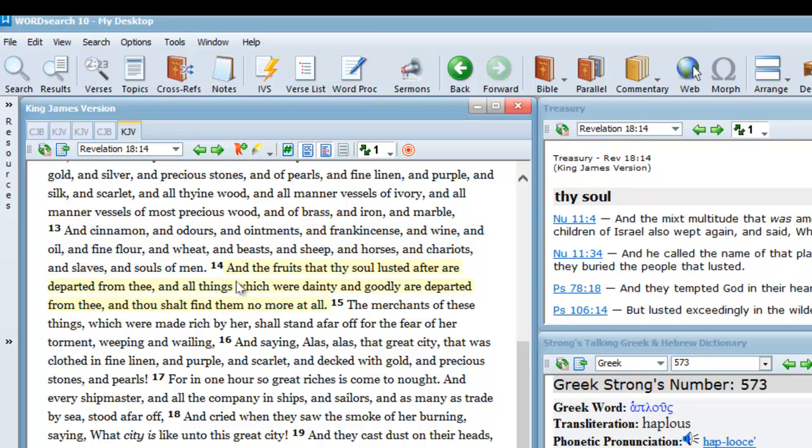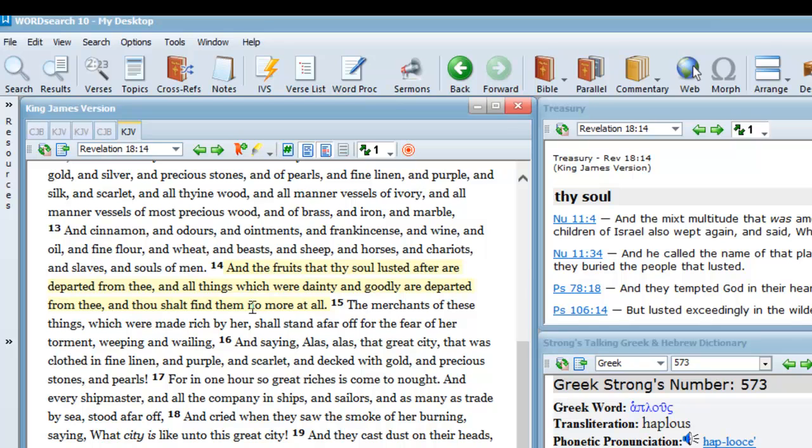And the fruits that thy soul lusted after are departed from thee, and all things which were dainty and goodly are departed from thee, and thou shalt find them no more at all.